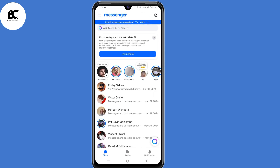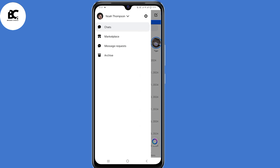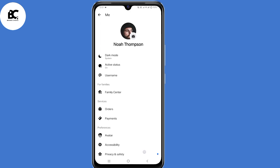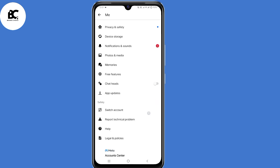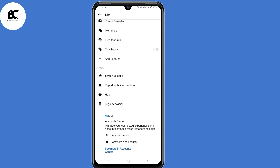After installing the app, click on open and log in with your Facebook login details. Then click on the three lines in the top left corner, click on the settings gear icon, and scroll down.